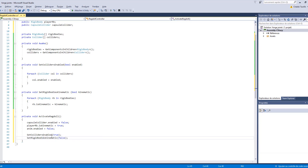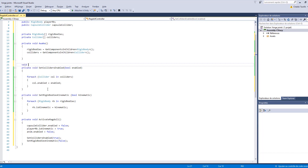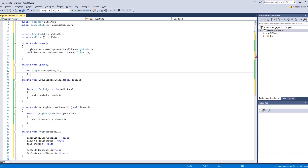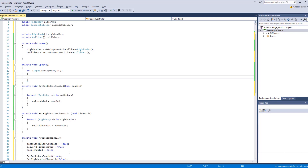Now we need an input system to manage how to activate the ragdoll. We're going to create a void Update method. In Update, we'll use a simple input system — if GetKeyDown detects the A key, we'll make a call to ActivateRagdoll. A refers to activating it.